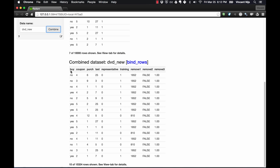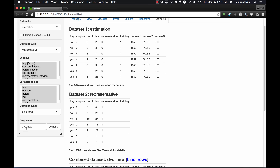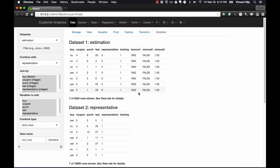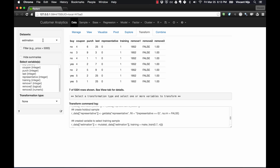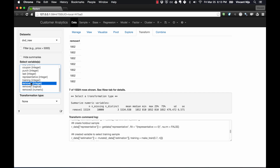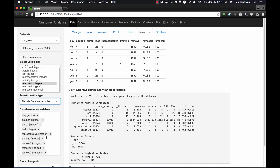It looks like that worked. We no longer have 20,000 observations because we removed a bunch — there were too many non-buyers in the training and validation datasets and we removed the right number. I don't need the 'remove1', 'remove2', 'remove3' variables anymore, so I'll go back to Transform in dvd_new and delete those. That's just some cleanup.